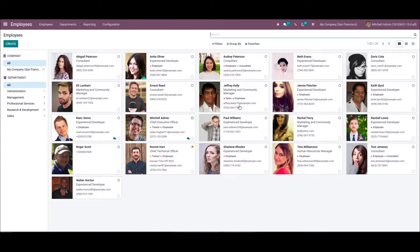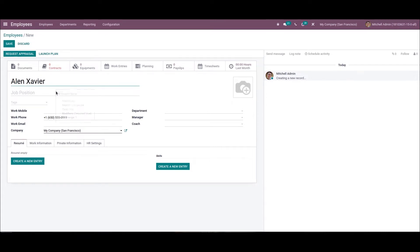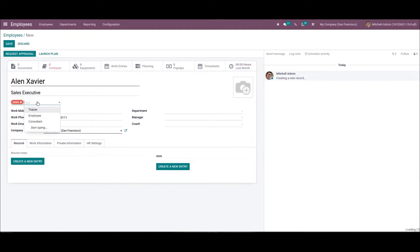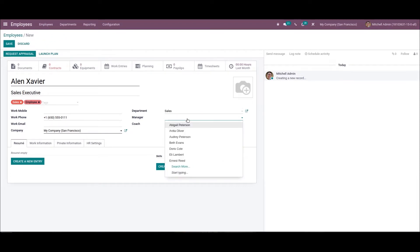We can formulate new employee data by clicking on the Create icon and see how to mark the employee's applicants when creating new data. After choosing this Create icon, a window appears where we can add the employee's name, job title, and tags. It is possible to add multiple tags. Then we can add the work mobile, work phone, work email, and company name. We can also choose the department, and add the manager and coach as well.